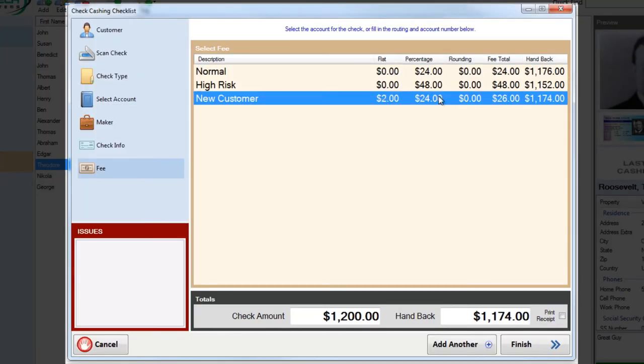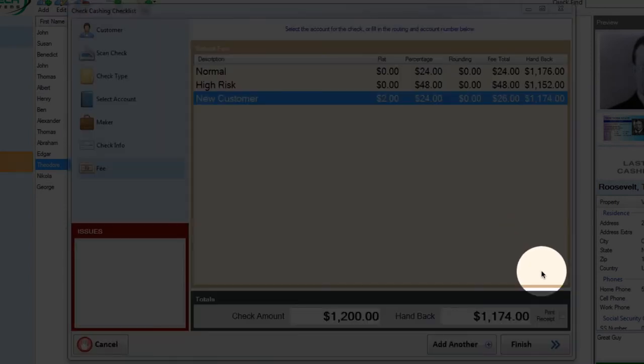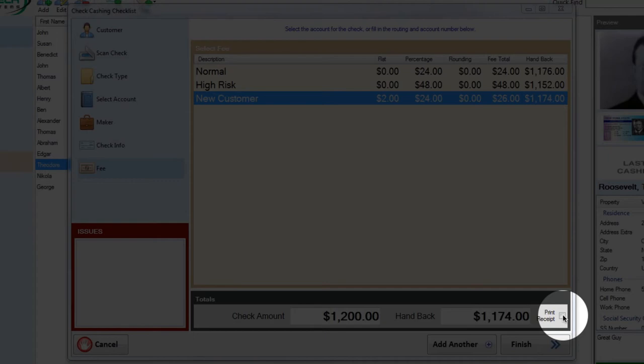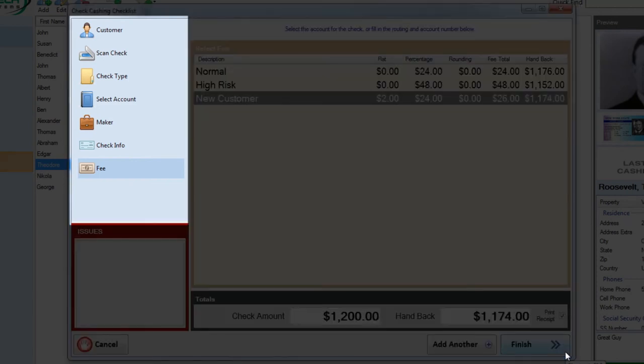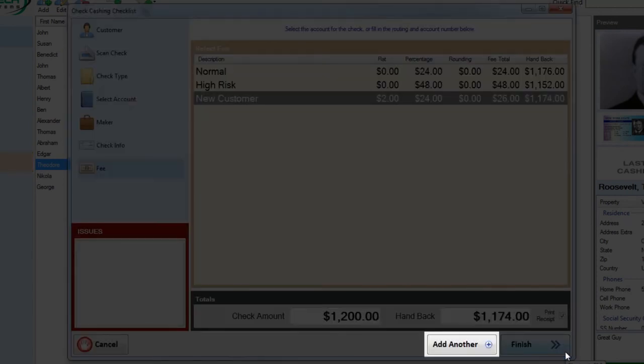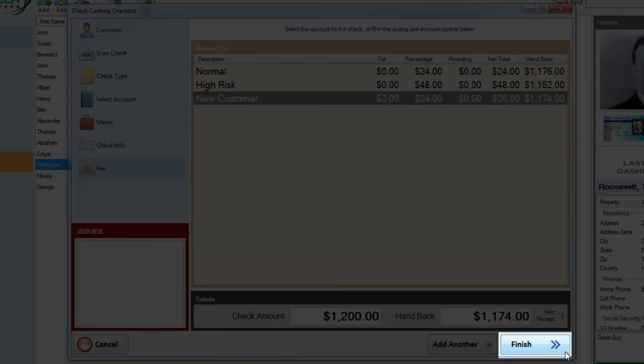Since Mr. Roosevelt is a new customer, go ahead and select that fee type. And if you have a printer hooked up, go ahead and click the print receipt. We're almost finished. Your choices here are to go back through some of the previous steps. Click add another to add a second check for this particular customer. Or to click finish or F12.